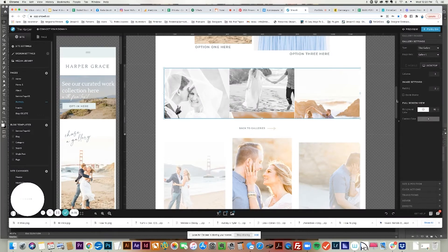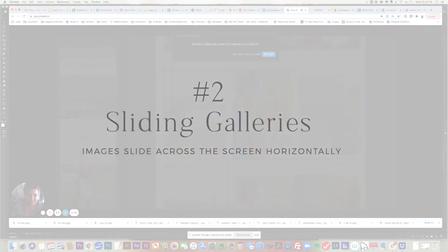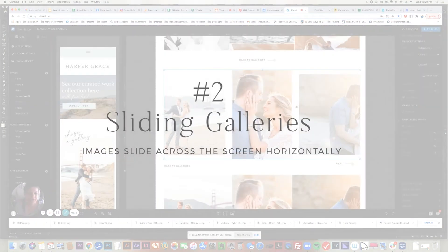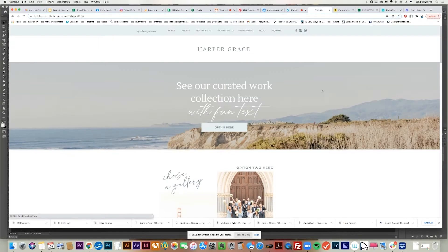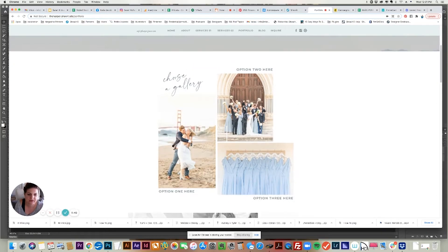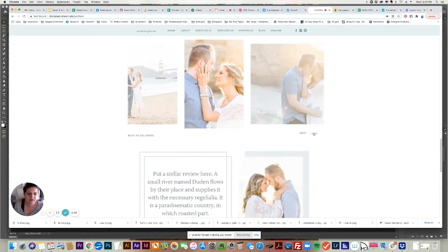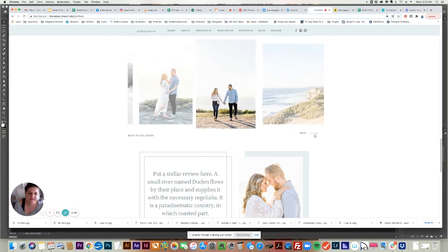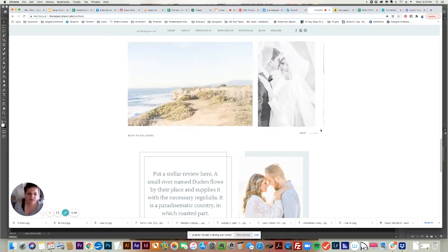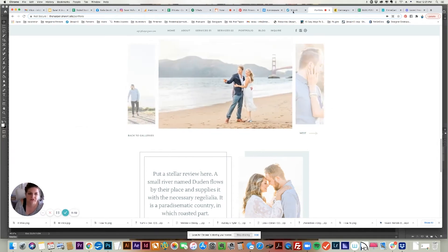The second type is a sliding gallery. For this one, the images are going to go across the page. So let's go to the second option just to show you what it is. This is a sliding gallery. There are lots of cool different settings that you can do, but the main gist is it slides across the screen.